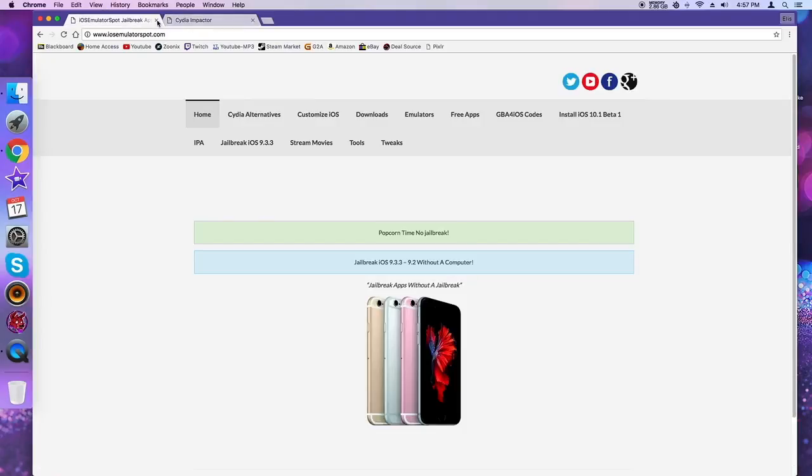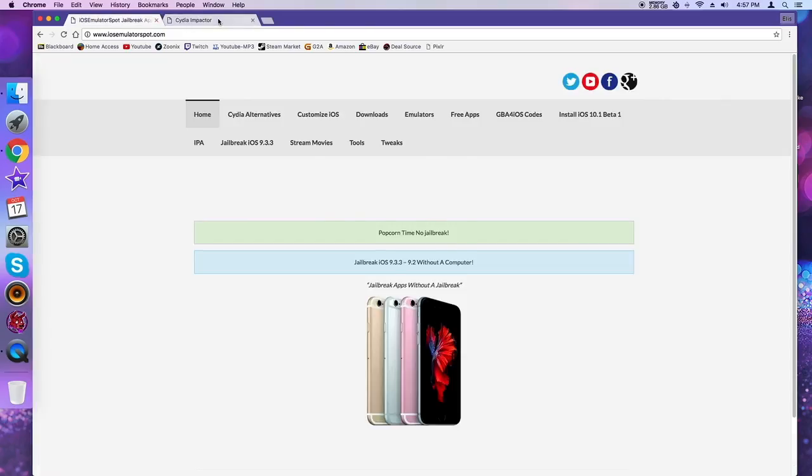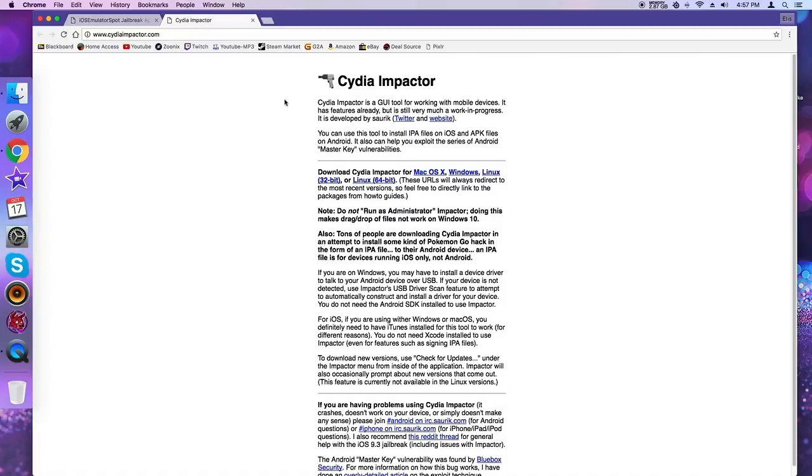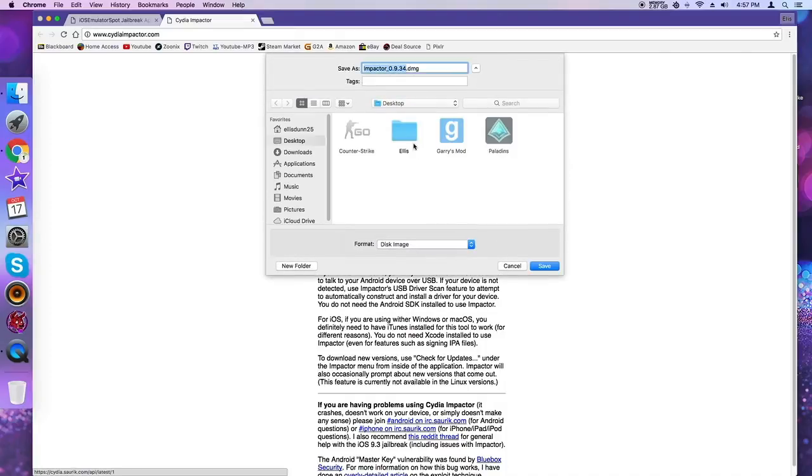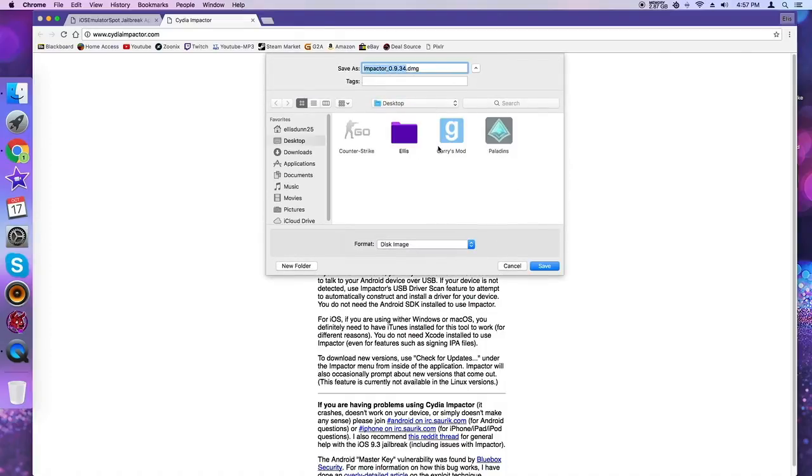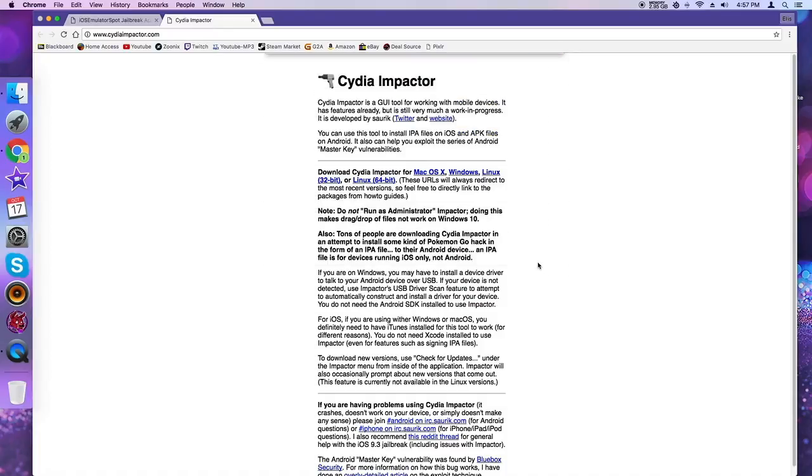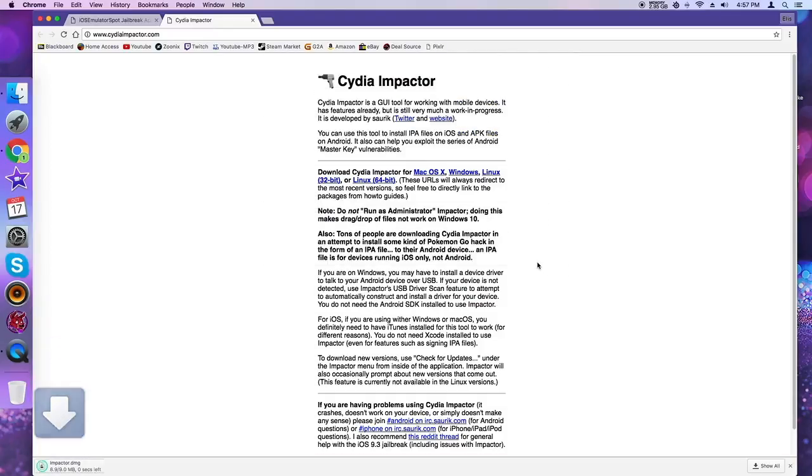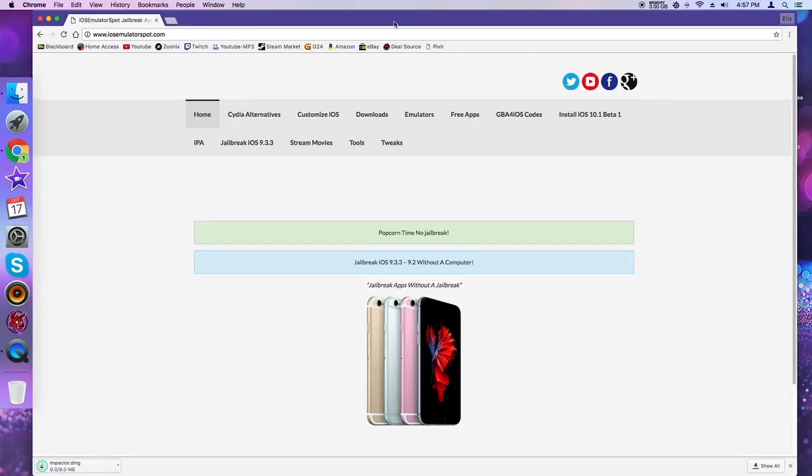Next you're going to open these two websites. I'm going to show you guys this Cydia Impactor. You're going to come to this website, click Mac OS X. It's going to install this. Let's just name it Impactor. That's done. We can close that out.